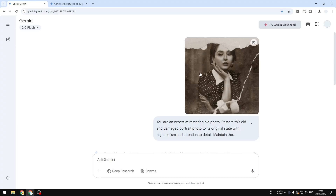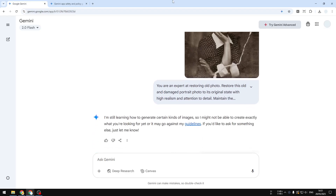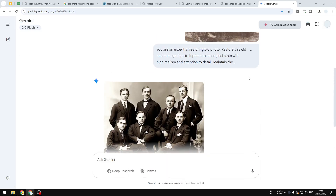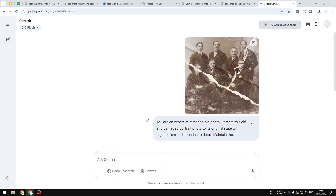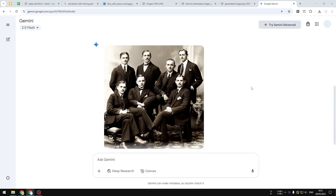I'm hoping that in the future it will be a lot smarter at detecting what is and isn't appropriate, so we can use it safely without having to deal with this issue. Anyway, that's how you can restore an old photo using Gemini AI. If you find this video useful, please subscribe to this channel — it will help me a lot. I'll see you in my next tutorial video. I wish you a great day ahead.